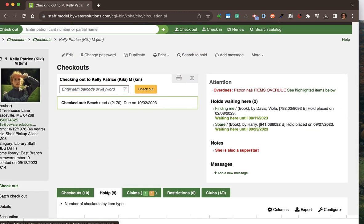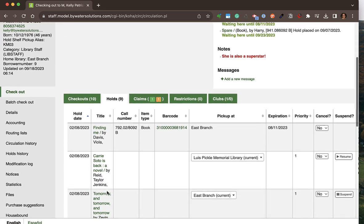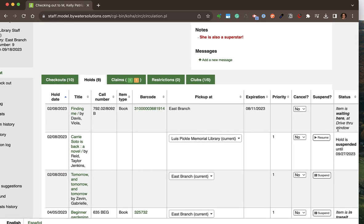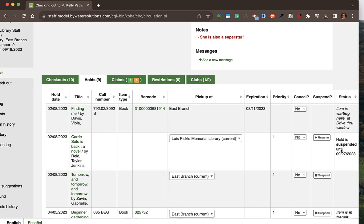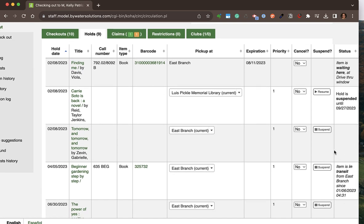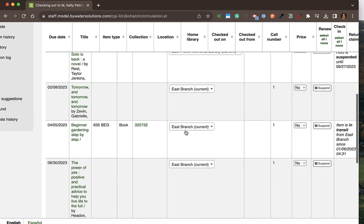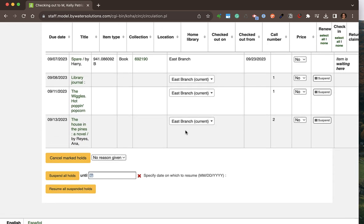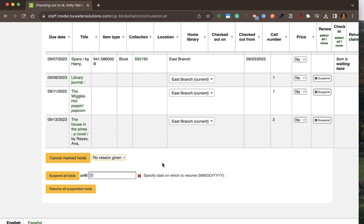I can see any holds this patron has — the hold date, the title, whether it is waiting for them at the library, if it is suspended, or if it is in transit. I have the ability to suspend, cancel a hold, and change the pickup location. If something cannot be found and I need to cancel a hold, I can cancel the selected holds and send a notification to the patron with the reason why.